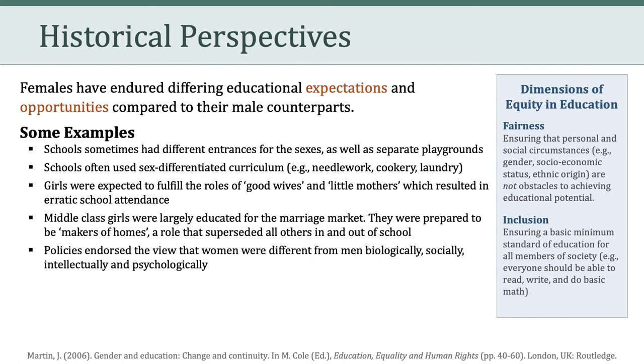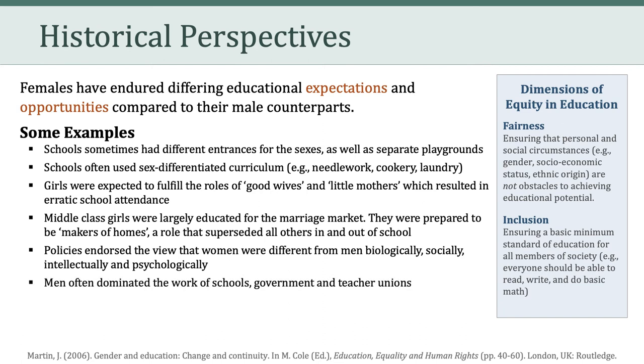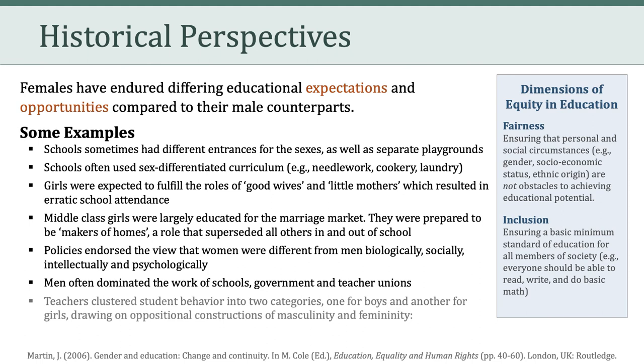In addition, policies endorsed the view that women were different from men biologically, socially, intellectually, and psychologically. Furthermore, men often dominated the work of schools, government, and teacher unions.